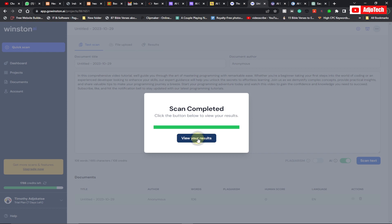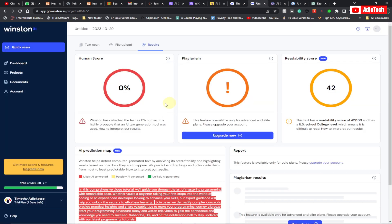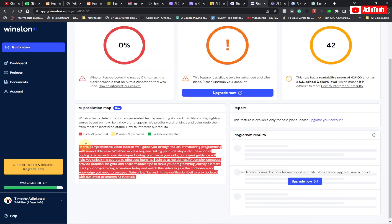It is highly probable that an AI-generated tool was used. So over here, the originality check — if you want to check plagiarism it's there, but you need to upgrade. You can see it's showing as likely AI generated, and it has been highlighted as AI-generated content.